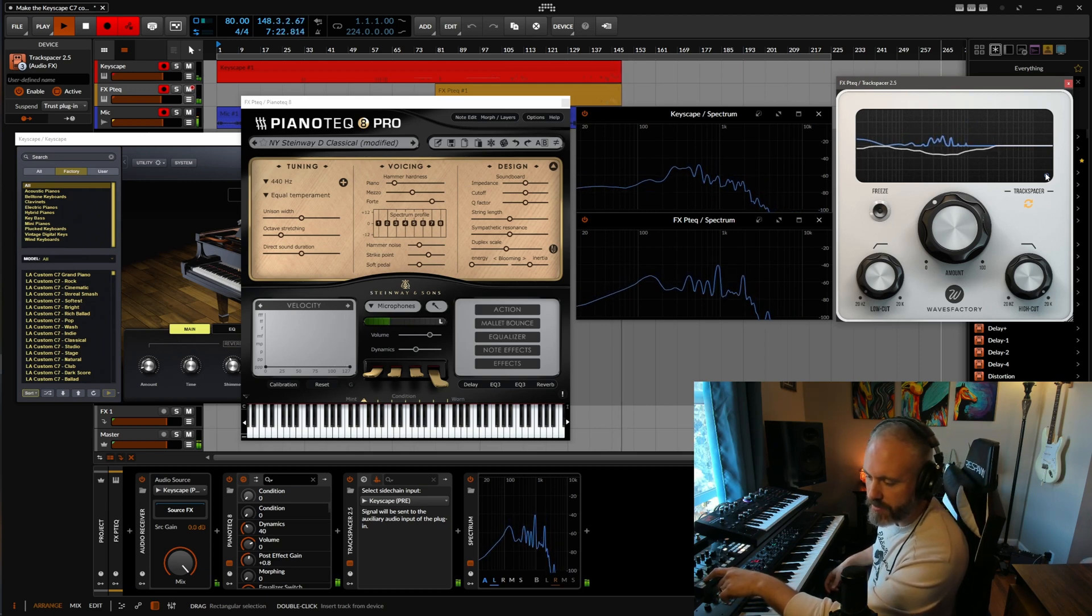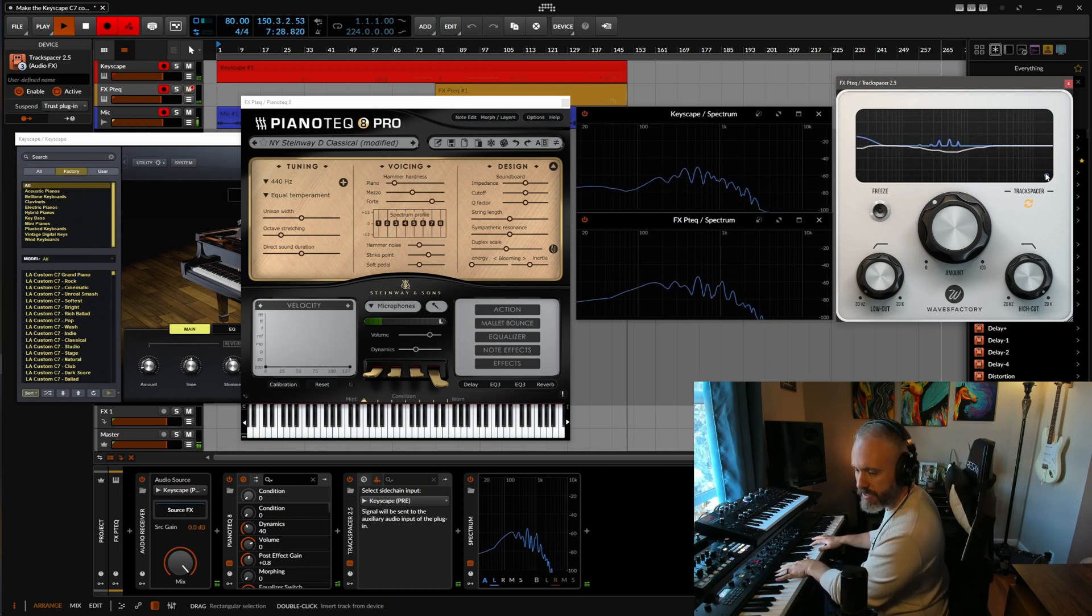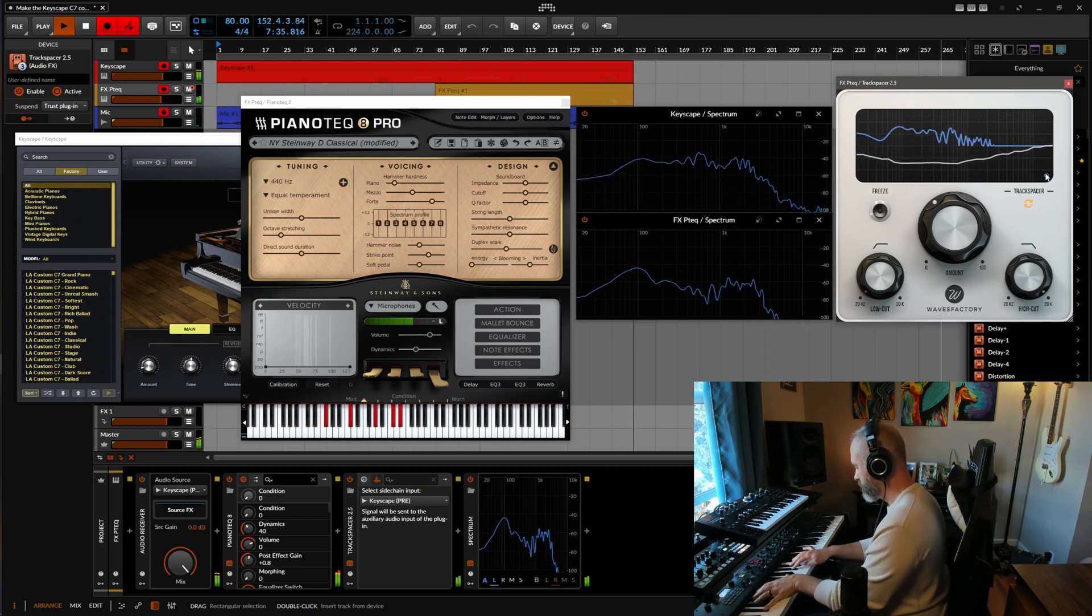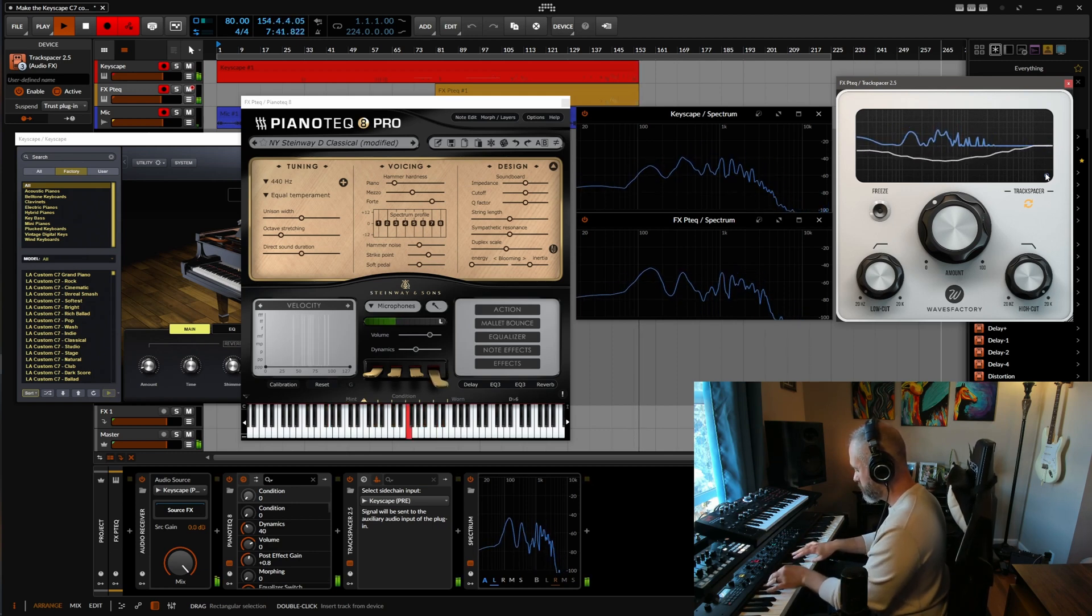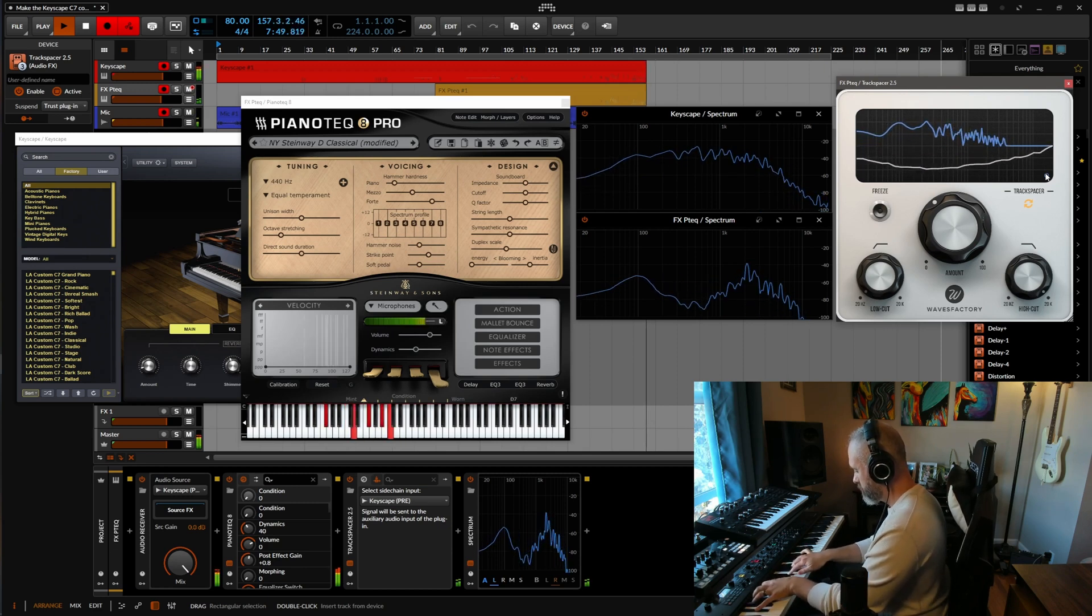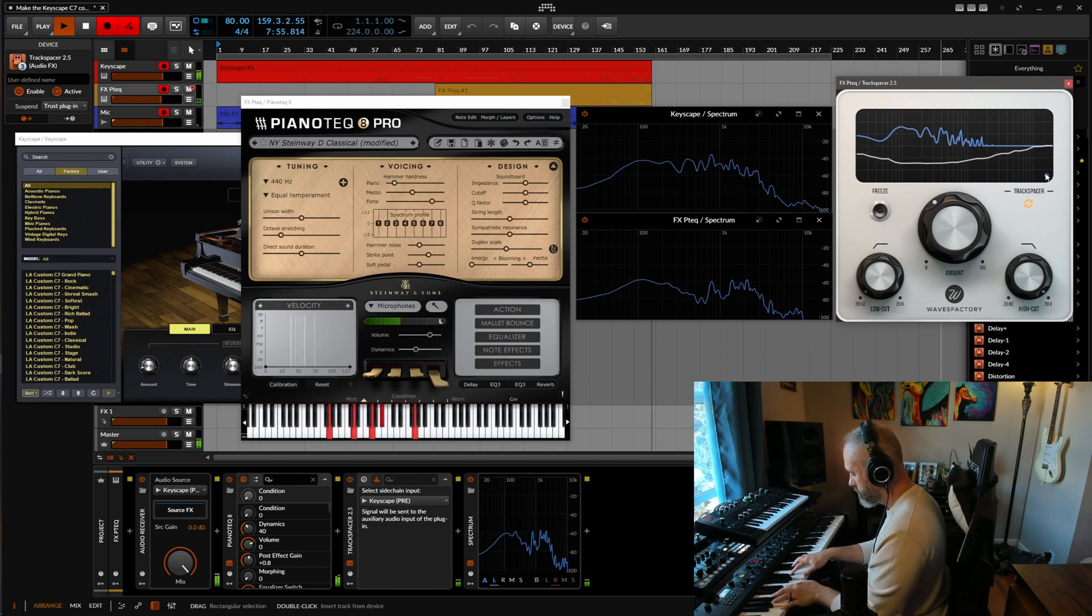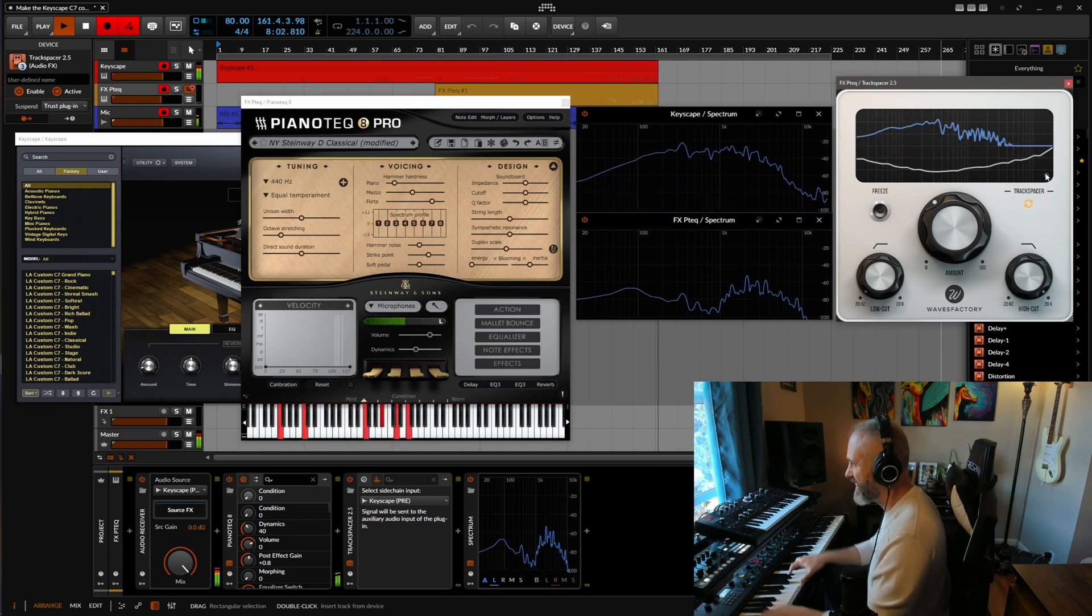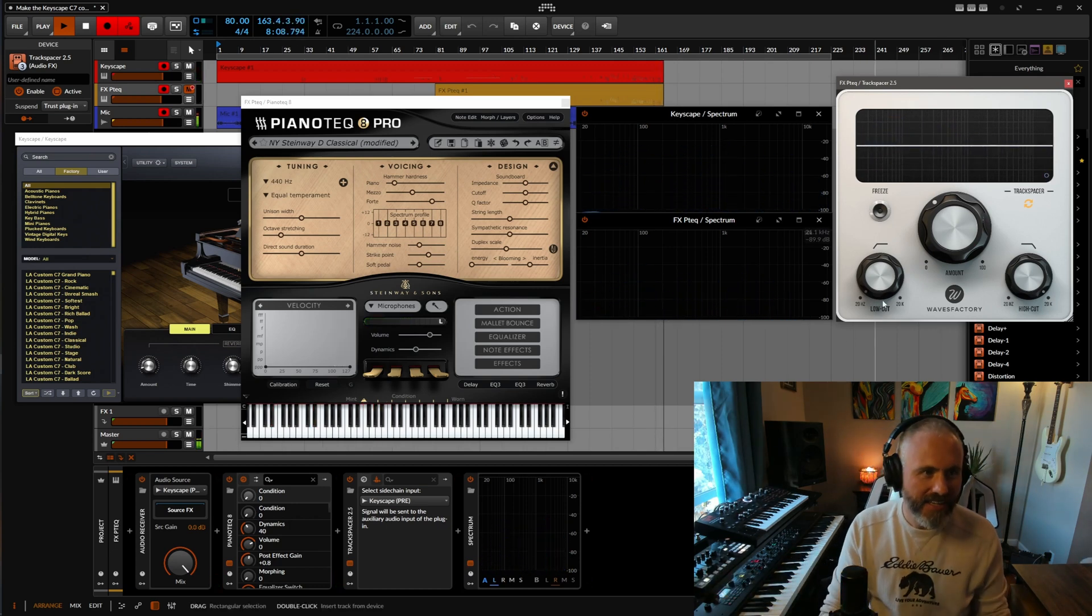Here it is without piano tech. With piano tech. Just sounds more alive. Here we go. Here we go. Anyway, you get the gist. I hope that helps.